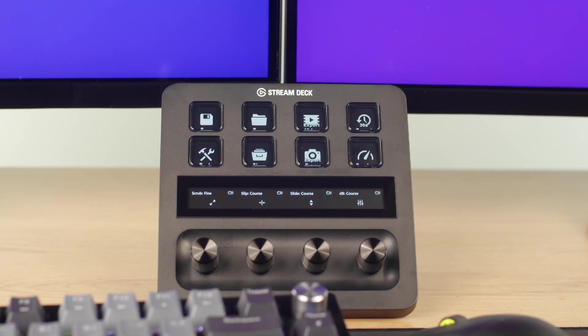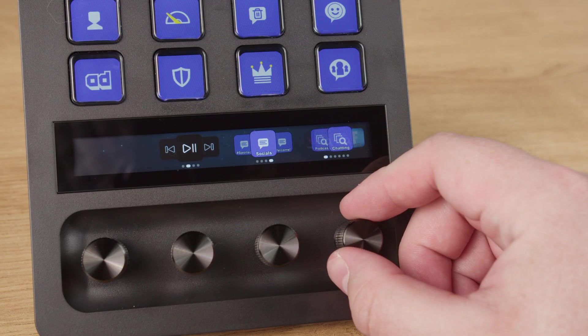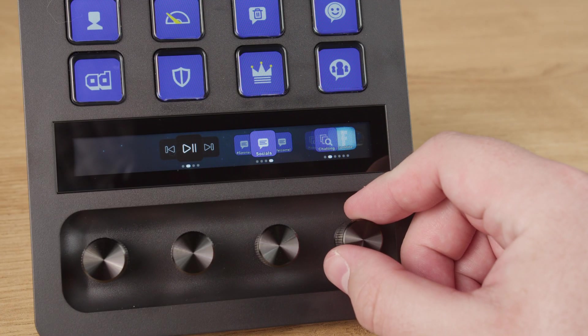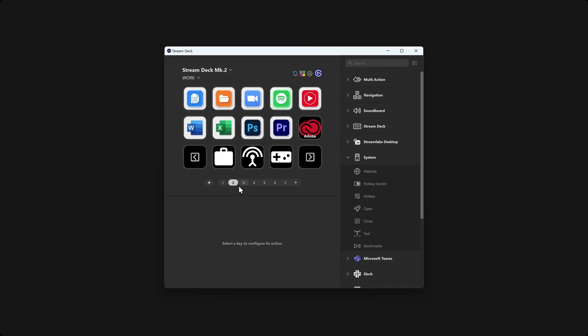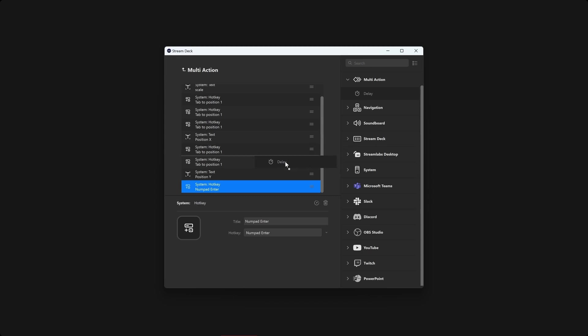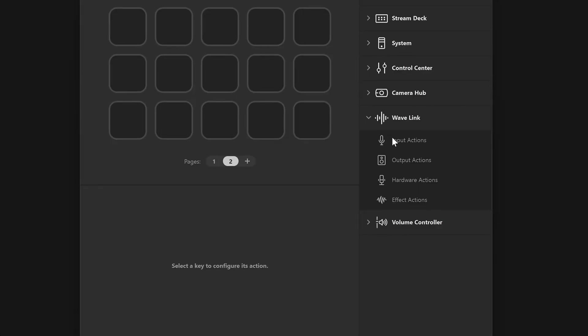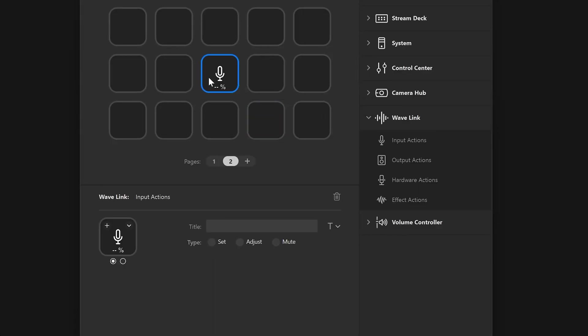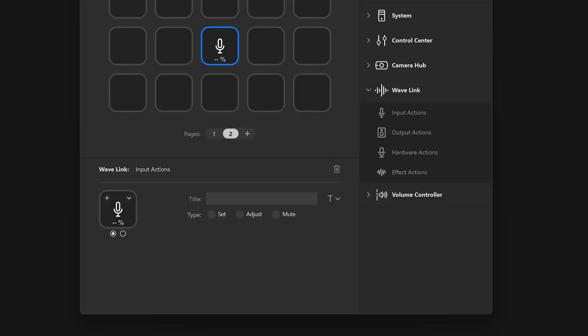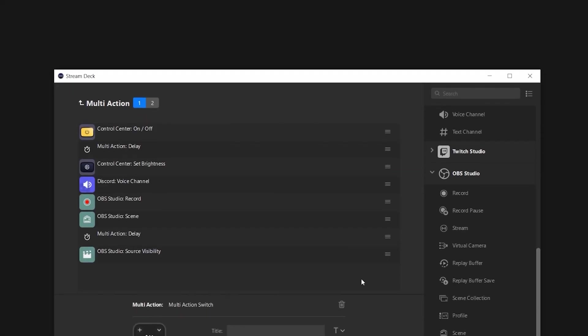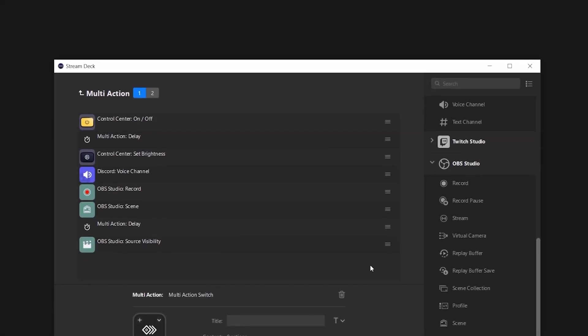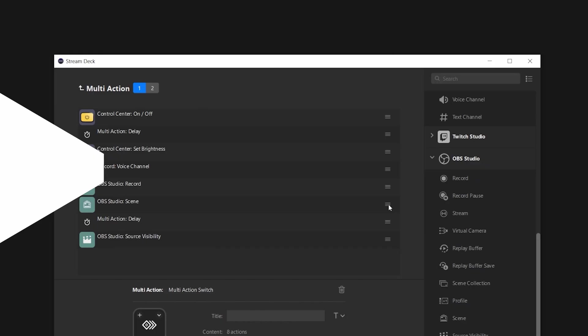There is more to explore when it comes to customizing and organizing your Stream Deck. From pages to smart profiles. From multi-actions to screensavers. Check out our series for more tips and tricks for using your Stream Deck to the fullest. Linked below and up in the video card. Thanks for watching.